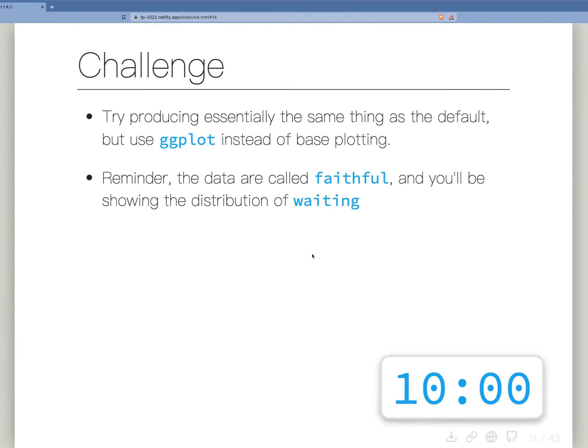Big challenge — 10 minutes. I'd like you to reproduce what we did with the first one: the histogram where you change the slider to change the bins. But instead of rendering it with the base histogram function, render it using ggplot. Same output, just a ggplot histogram instead. Does that make sense? Give it a go.